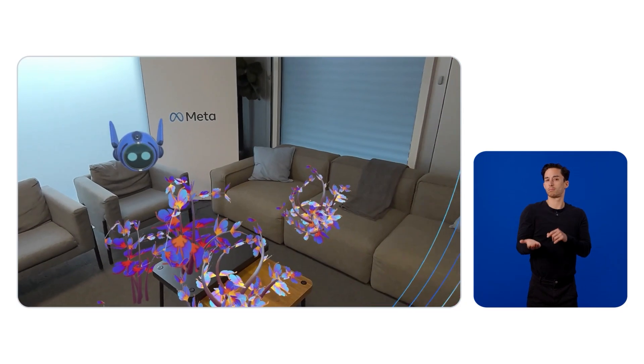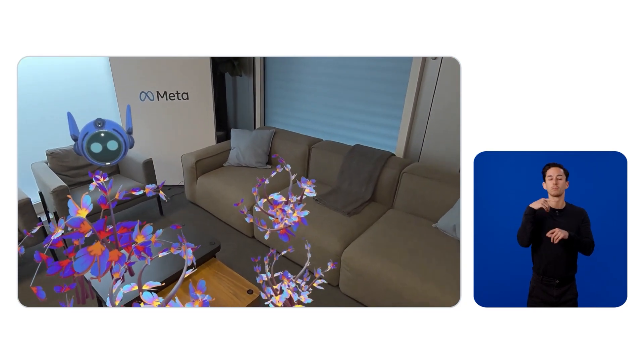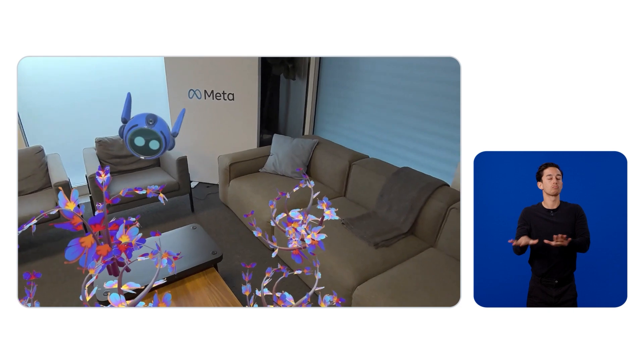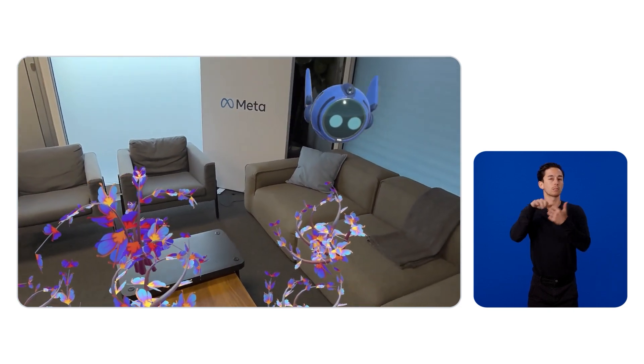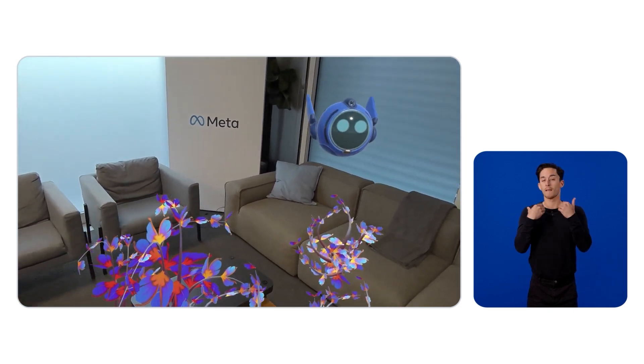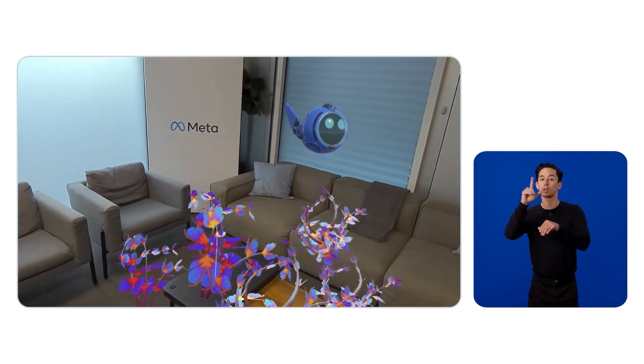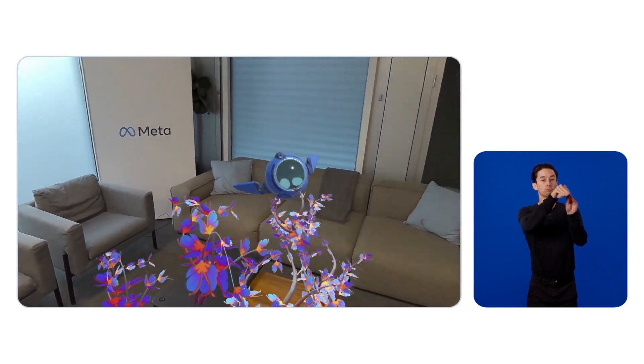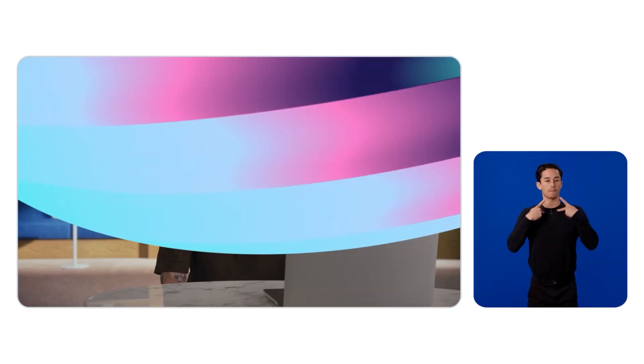It is a relaxing mixed reality experience where we can place virtual flowers in our physical space and our robot friend flies over to them. But it feels a little bit bland.